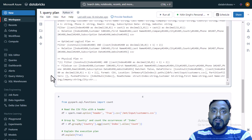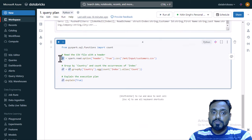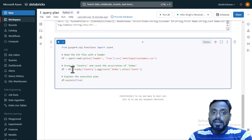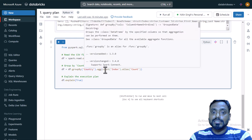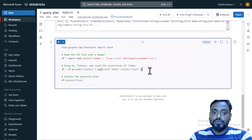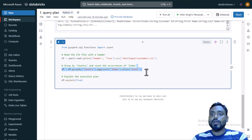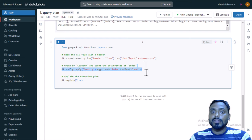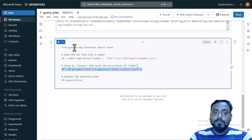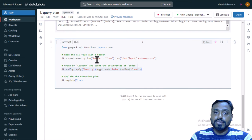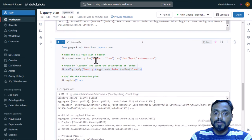Now let's look at the physical plan for wide transformations. We are loading the data into a DataFrame and then doing a group by on the country column and taking the count of index. This is a wide transformation — as I mentioned, it will require a shuffle, and we'll see that in the physical plan.